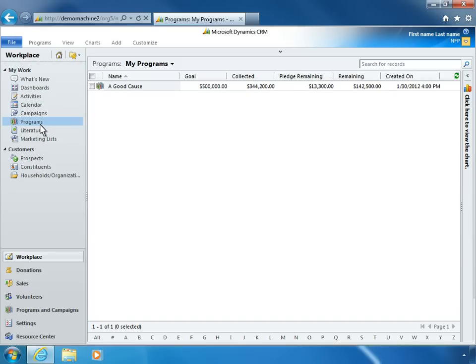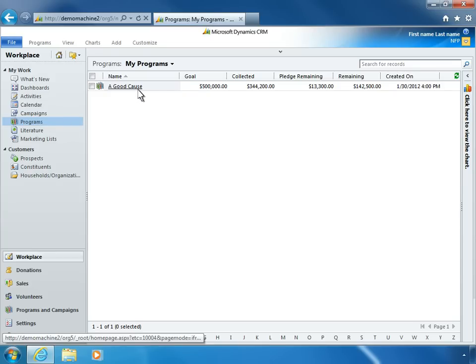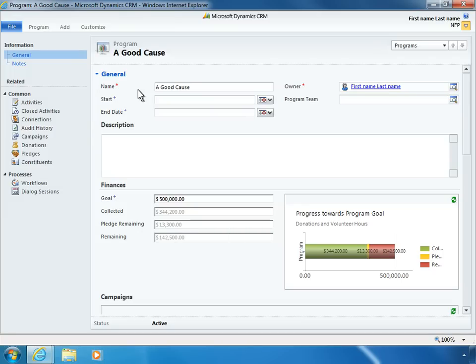Nancy can easily create and track nonprofit programs and fundraising campaigns. Using the Nonprofit Template, managers like Nancy can easily create a nonprofit program, associate teams and members to it, and define a start and end date.